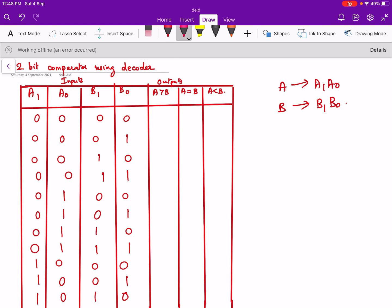Let us consider the first case. A1, A0 is 0,0 and B1, B0 is 0,0 — that is A is 0 and B is 0, which means A equals B. So we put a 1 in the equal column and 0s in the others. Next case: A1, A0 is 0,0 and B1, B0 is 0,1 — that means A is 0 and B is 1, so A is less than B. We put a 1 there and the rest are 0s.